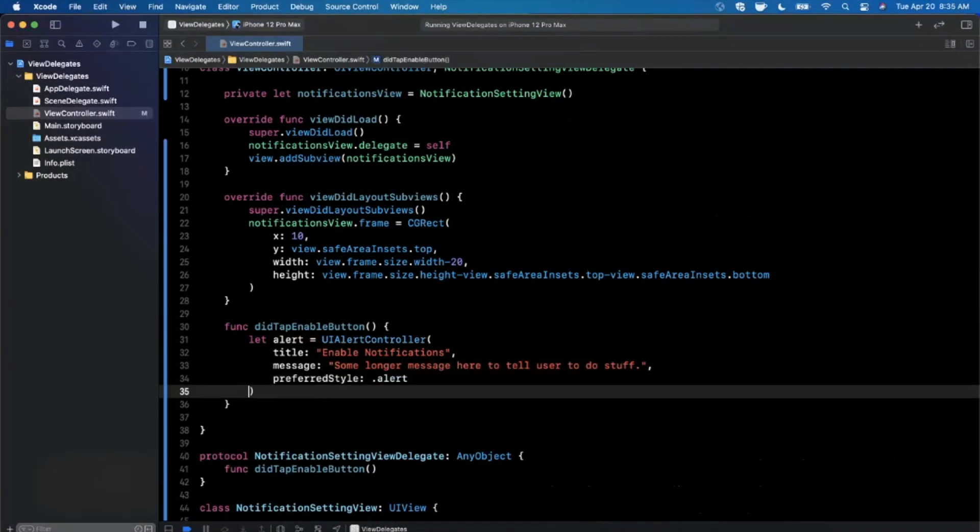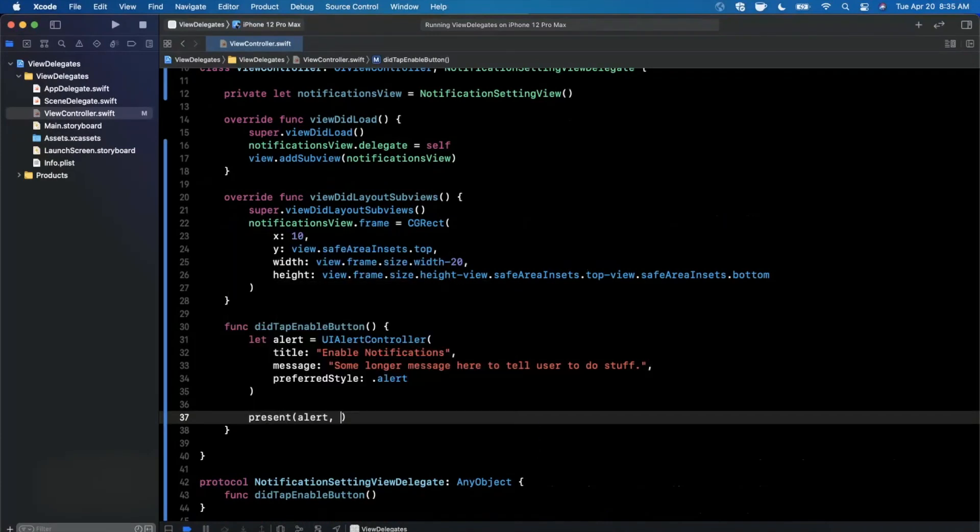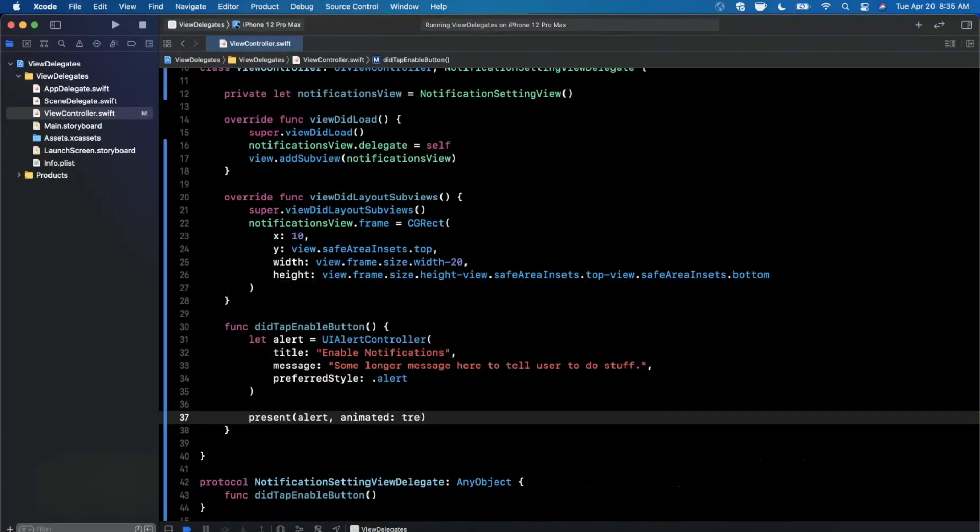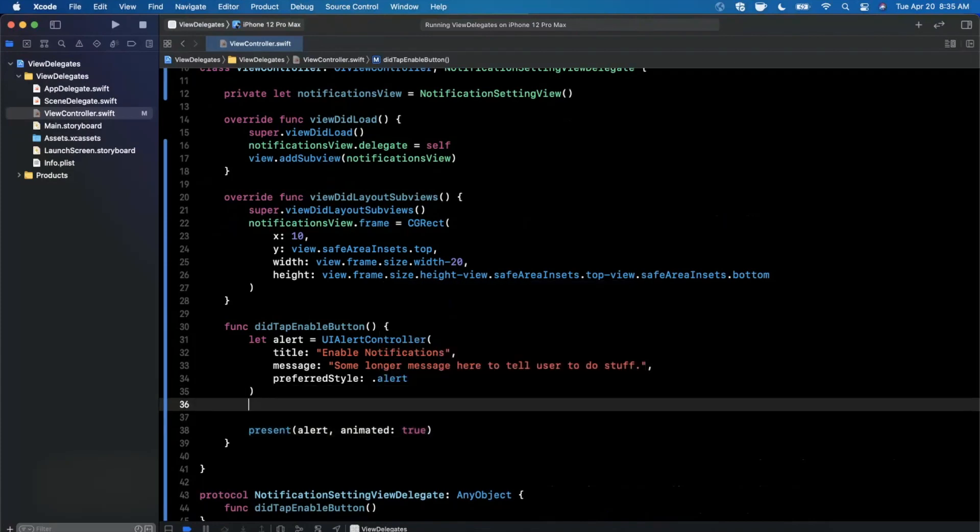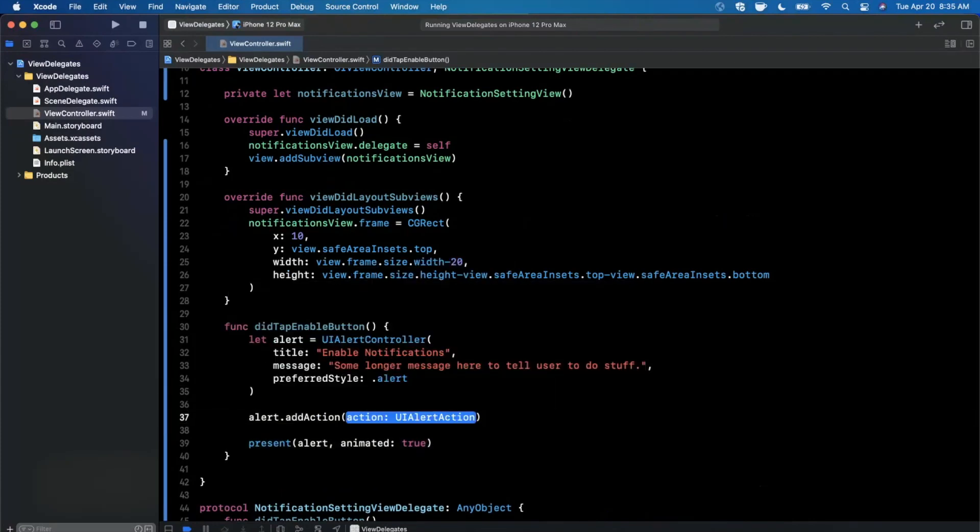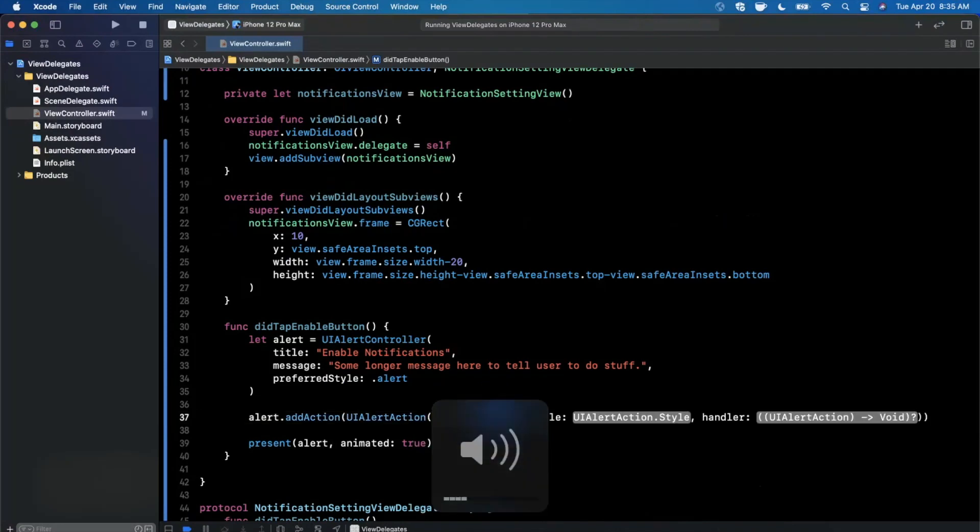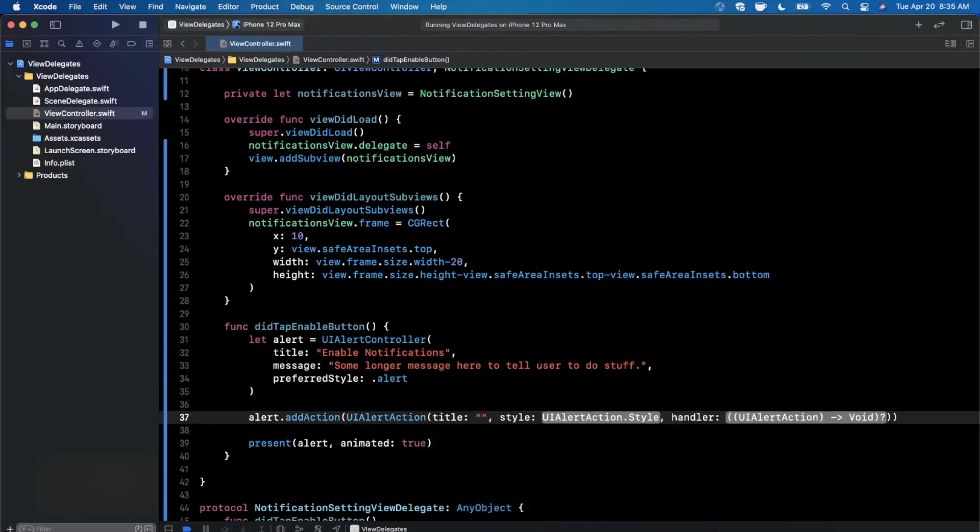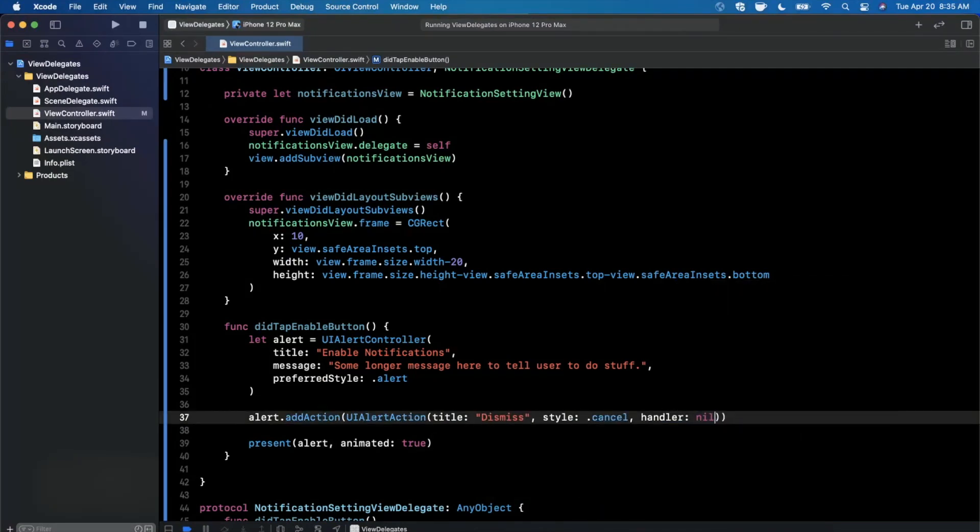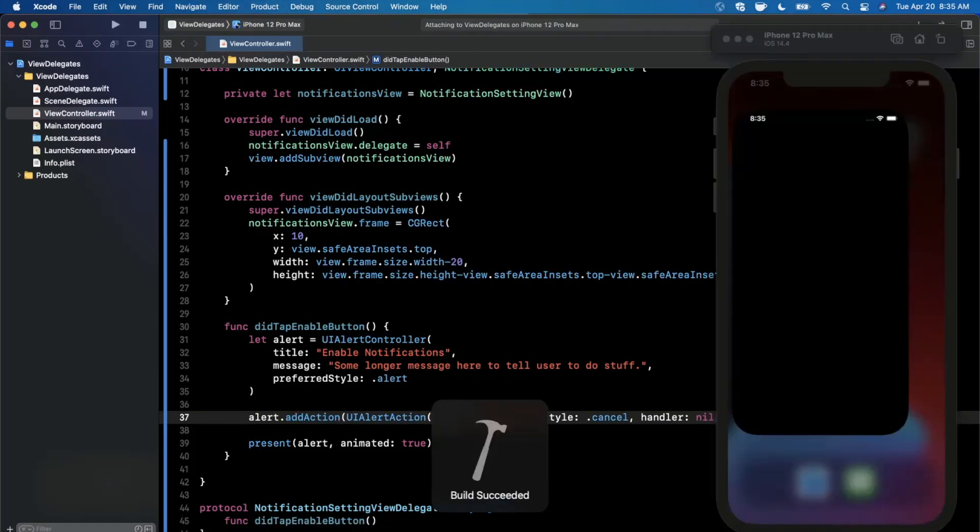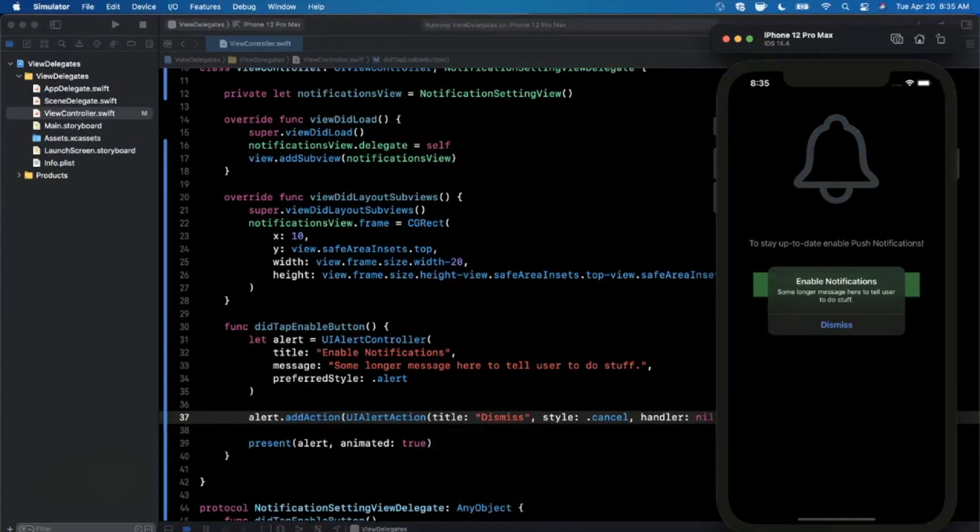So let me wrap up this alert here and then we'll run this and give it an end-to-end test. So we created our alert here, we're going to go ahead and make sure we present our alert. And then we also want to make sure we add an action here. So we'll go ahead and say add alert action and we'll go ahead and say this is going to have a title and we'll just go ahead and call it dismiss. This will be cancel and the handler will be nil. So go ahead and give this a run. And if you take a look, when you tap on this, we now see our alert.